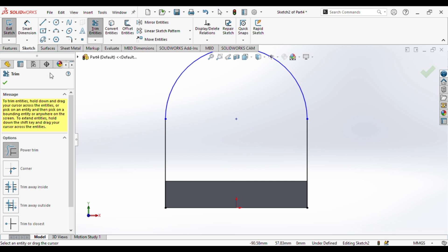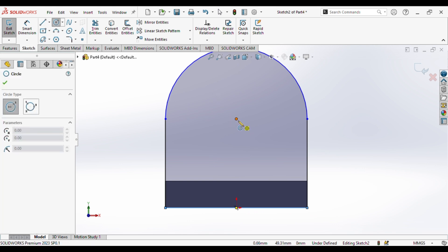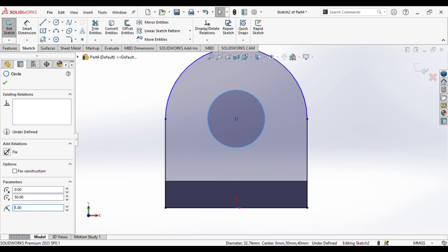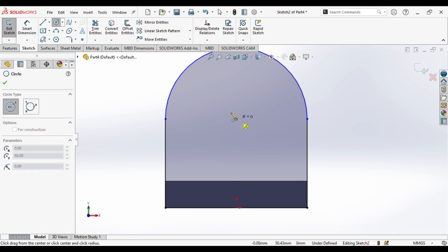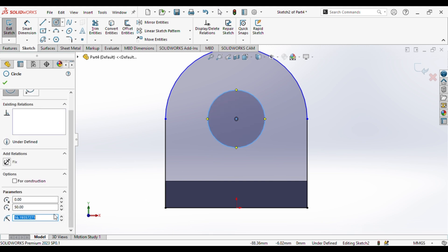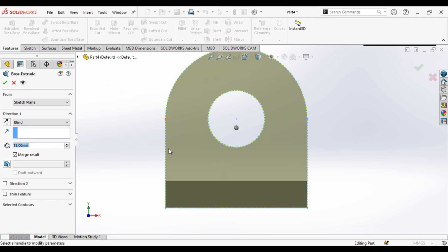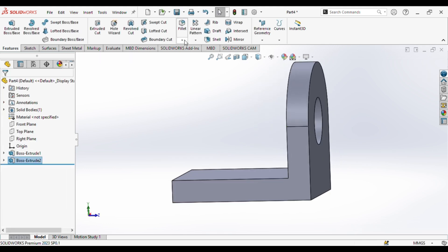We'll select the line and draw a horizontal line from this point to that point, then draw a circle. The radius of the circle is 16 mm. We'll go to extrude — we'll extrude up to a length of 20 mm.